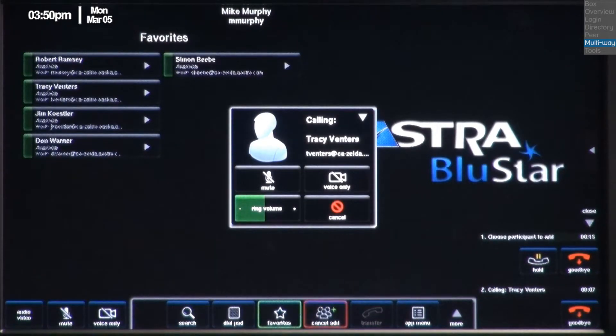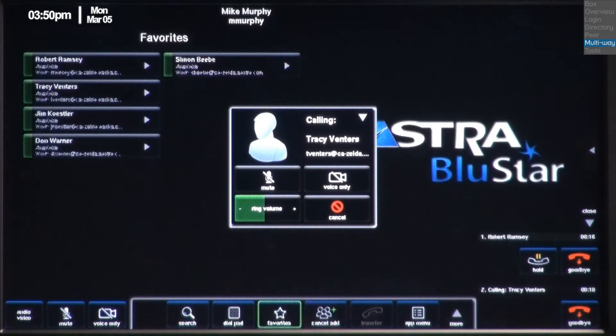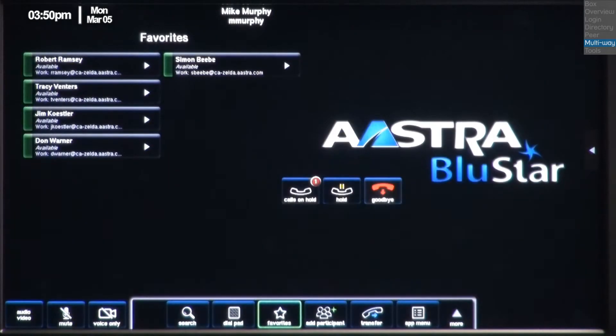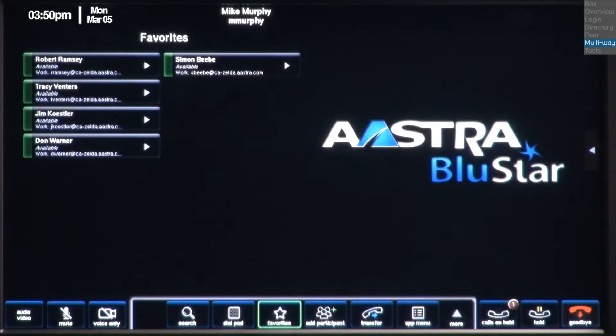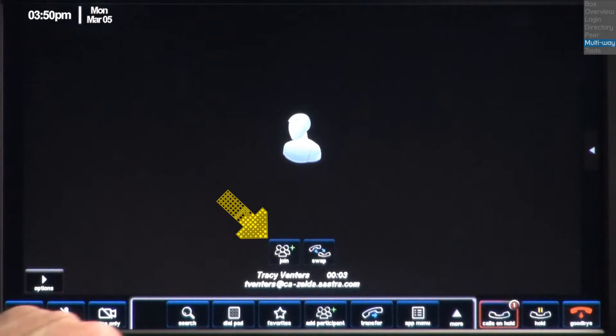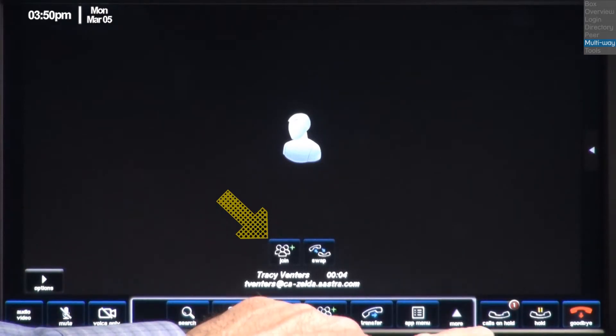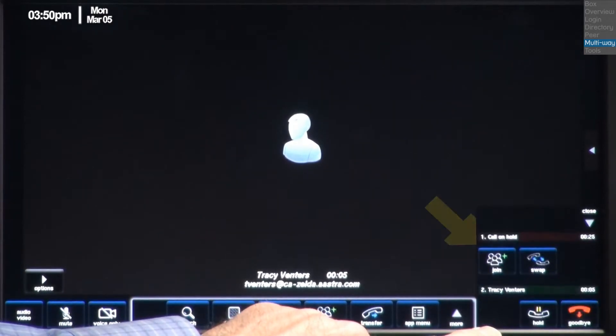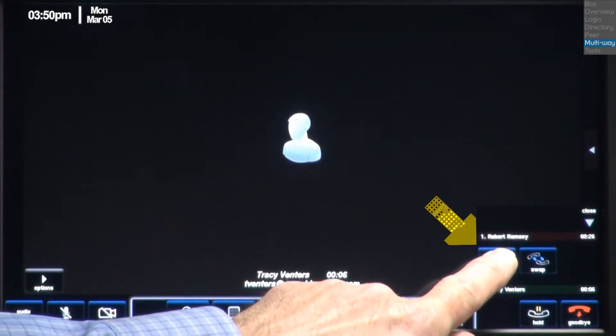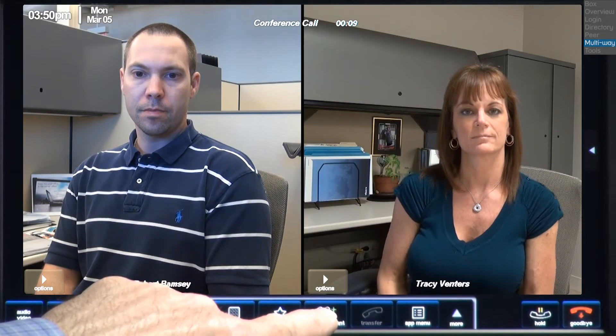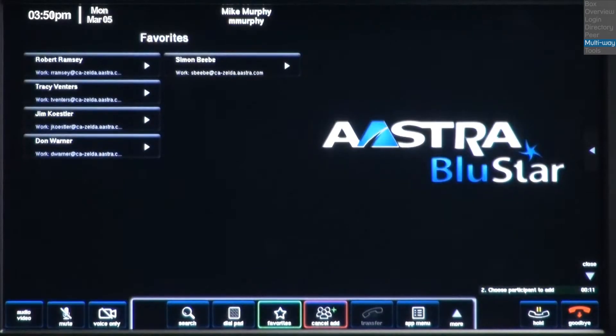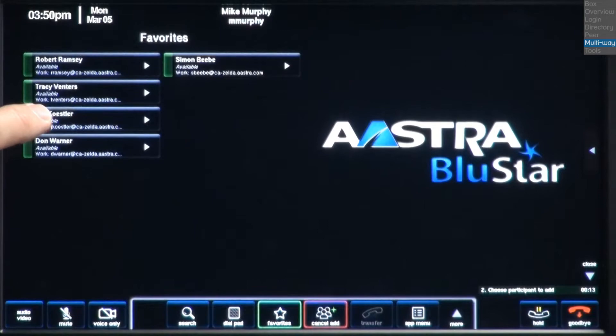As soon as Tracy answers, if necessary, I'll let her know that I'm setting up a conference call. Then I'll press the join button, or I can press the calls on hold button, and then press join. To add more participants, I will repeat the process.